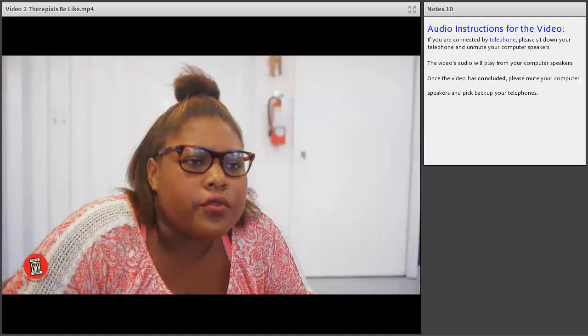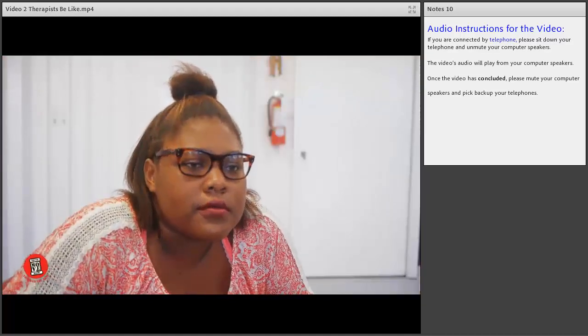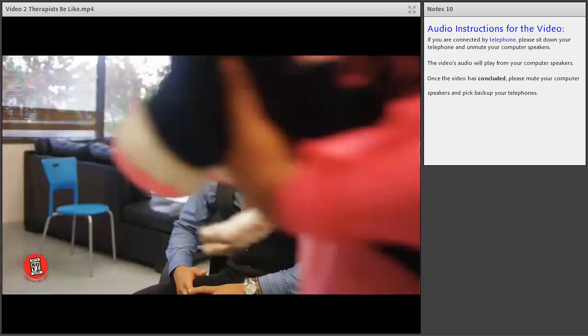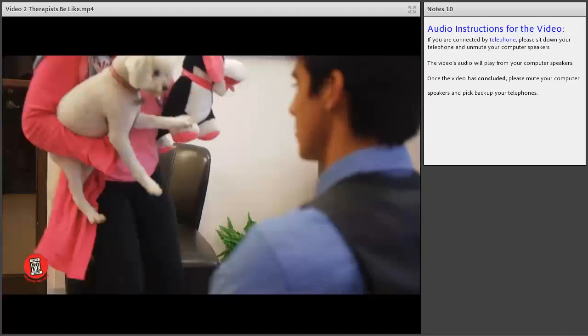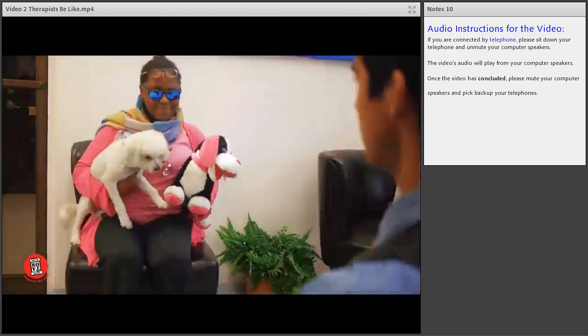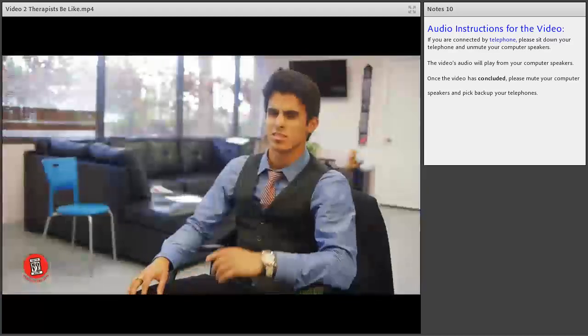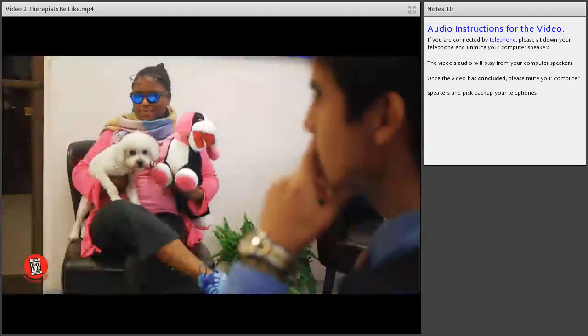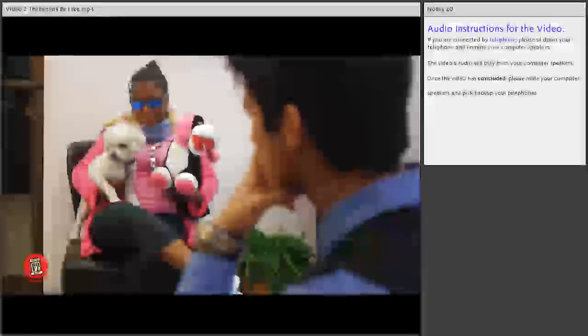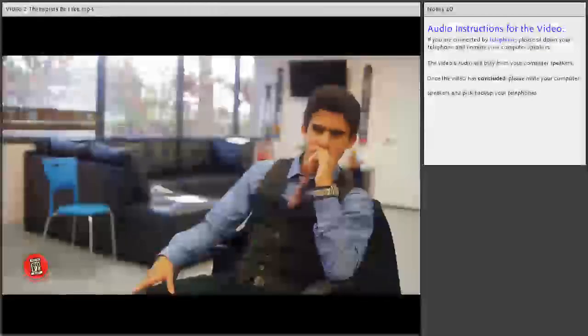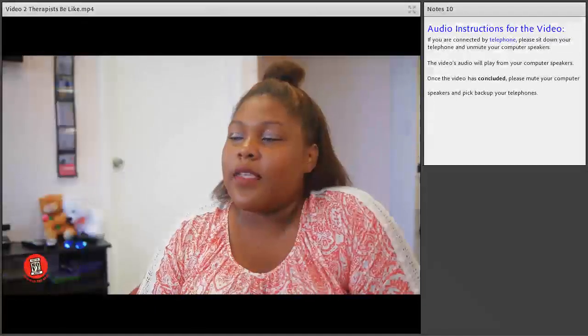We're going to watch one other short video. This one was developed by youth and young adults in Miami-Dade.